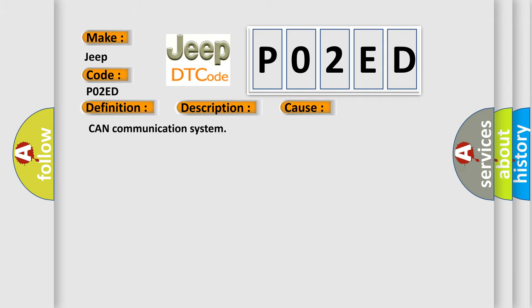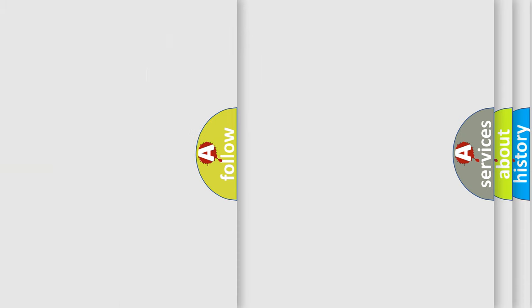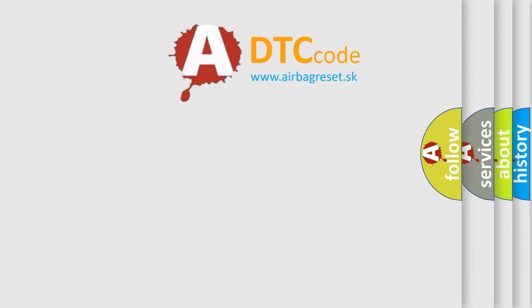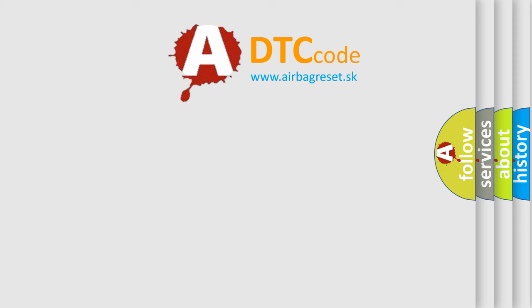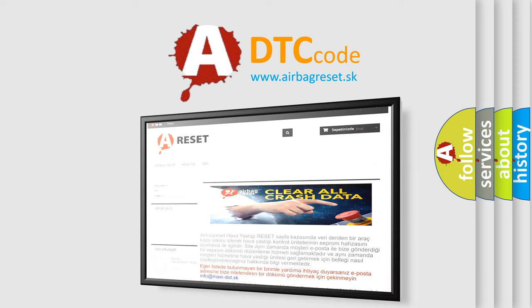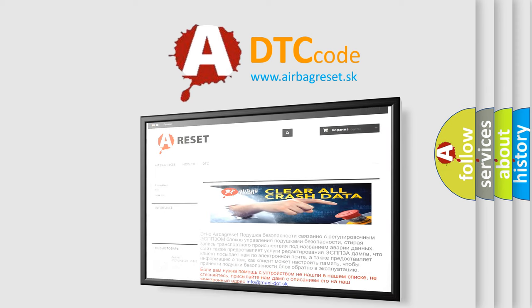The airbag reset website aims to provide information in 52 languages. Thank you for your attention and stay tuned for the next video.